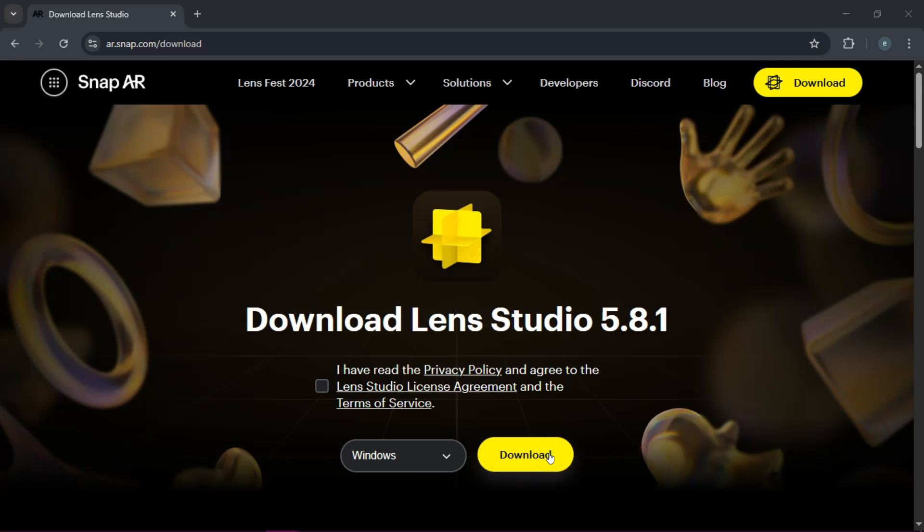When you open the app, you'll see the home screen with your recent projects and sample options. But for our demo, we're going to start with a fresh project. So go ahead and click on Default, and this gives you a clean slate to build our awesome face distortion effect.